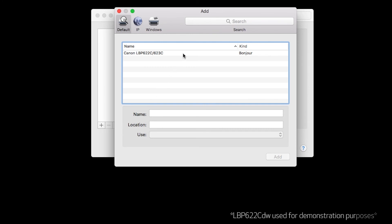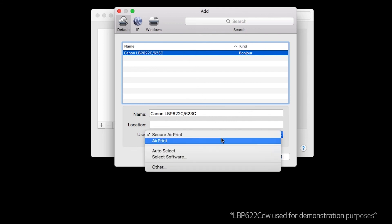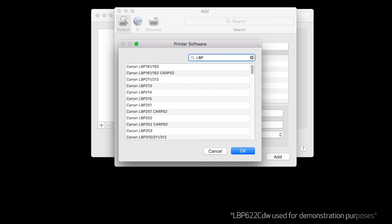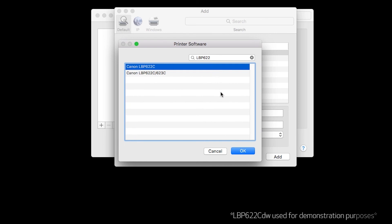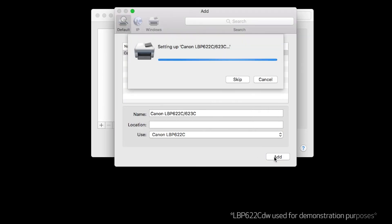When your printer appears on the list, highlight it. Choose your printer driver in the use drop-down. Then click add.